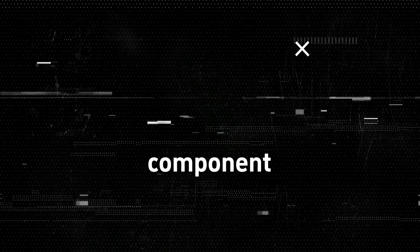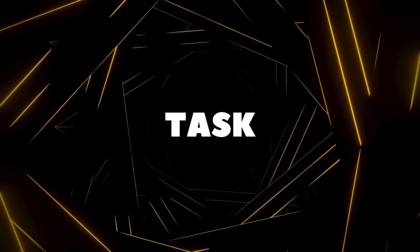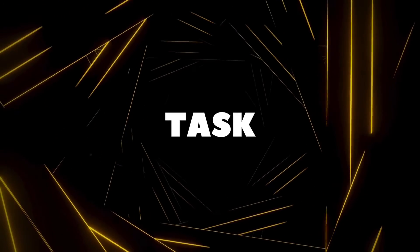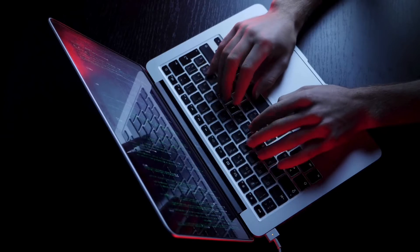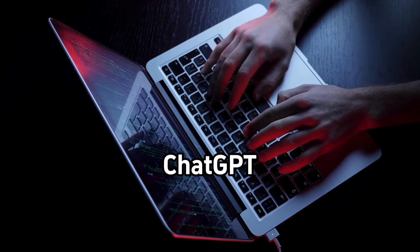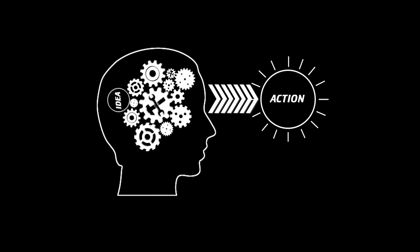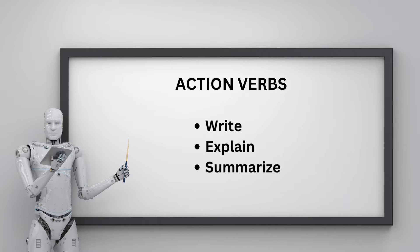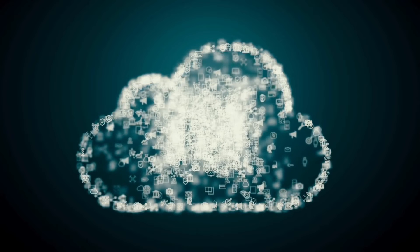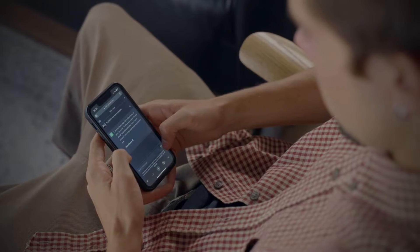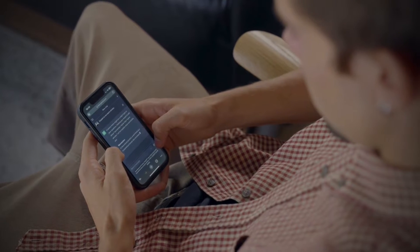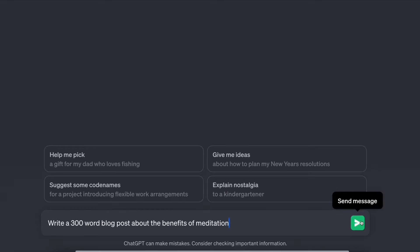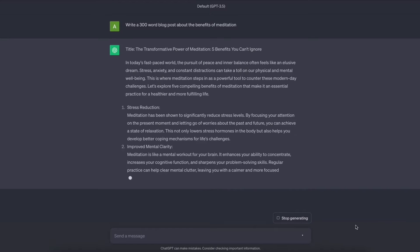Let's break down each component with specific examples, starting with the task. The task defines your objective in clear terms. Start your prompt by stating the task you want ChatGPT to complete. Your task should be action-oriented with a strong verb like write, explain, summarize, etc. It should be as specific as possible and something ChatGPT can reasonably execute. For example, write a 300-word blog post about the benefits of meditation is a good task statement.